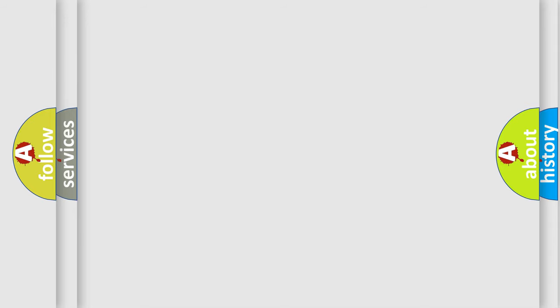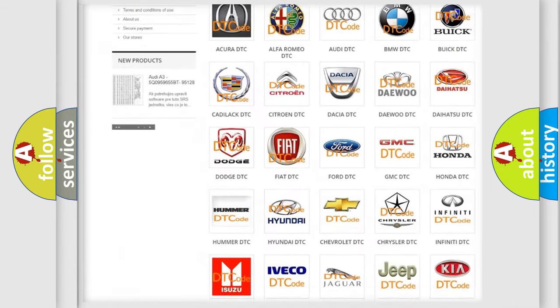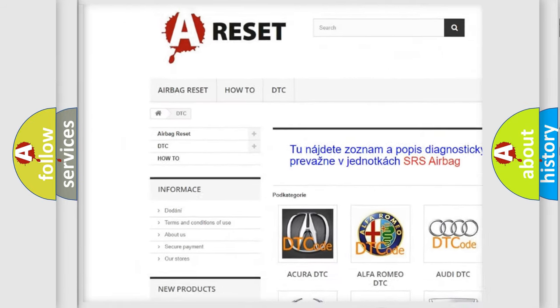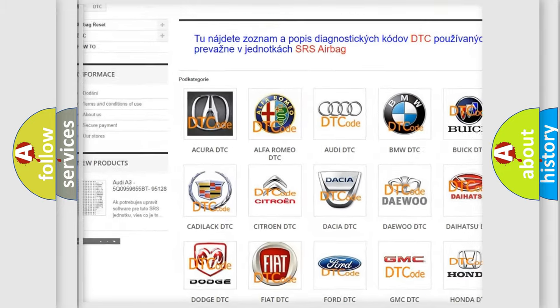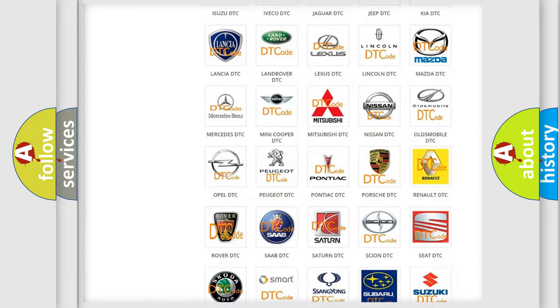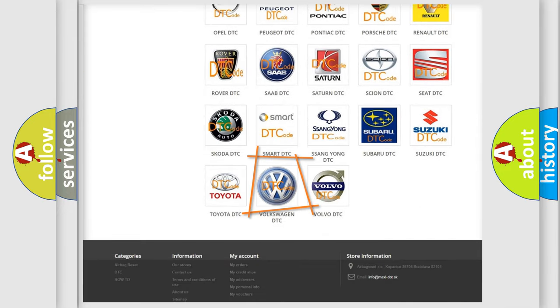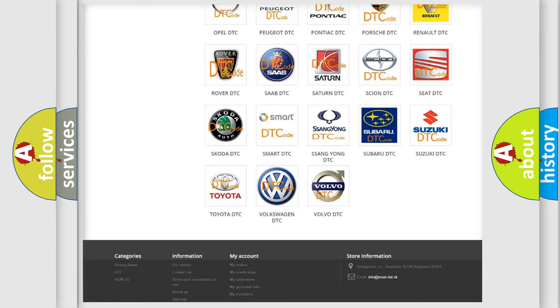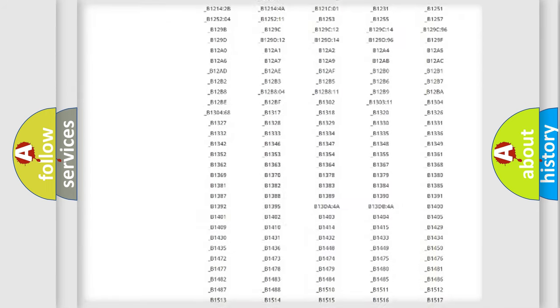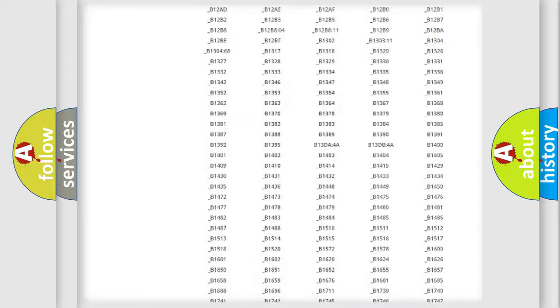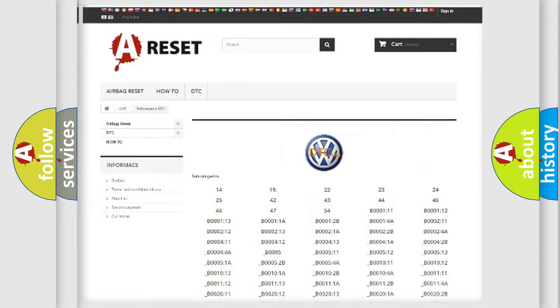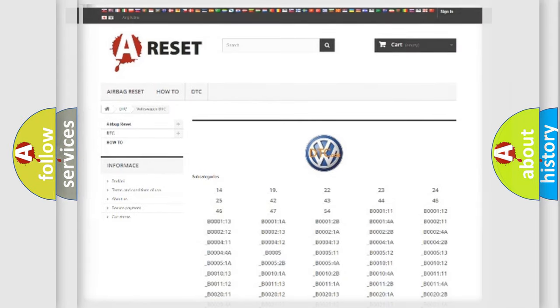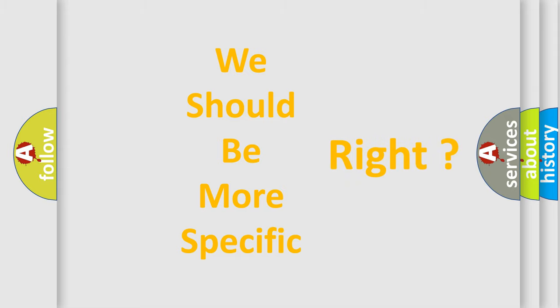Our website airbagreset.sk produces useful videos for you. You do not have to go through the OBD2 protocol anymore to know how to troubleshoot any car breakdown. You will find all the diagnostic codes that can be diagnosed in Volkswagen vehicles, and many other useful things. The following demonstration will help you look into the world of software for car control units.